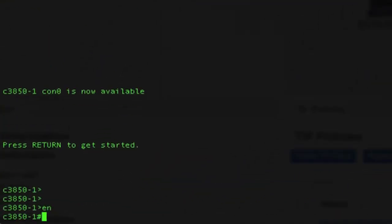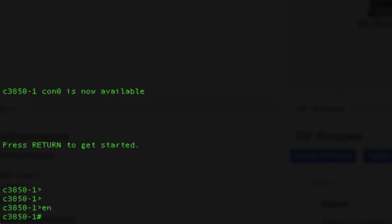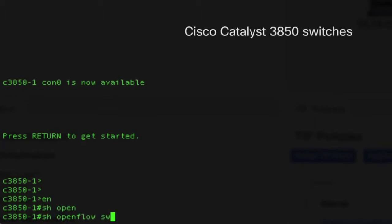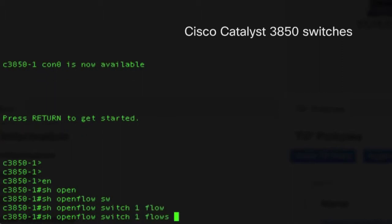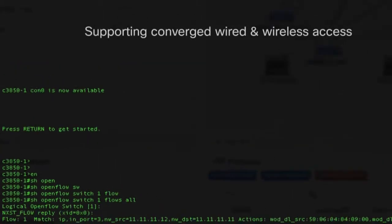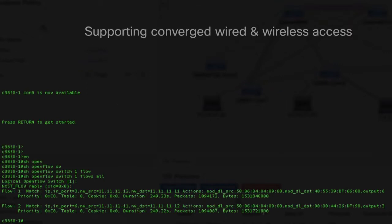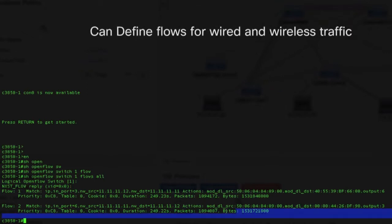Similarly, I can go to the 3850 as well and issue a similar command, where I can say show openflow switch one flows all. And I can see one single flow is installed on this switch, and you can see that visible here.